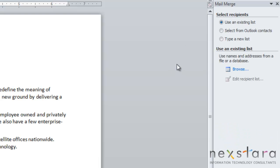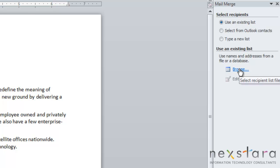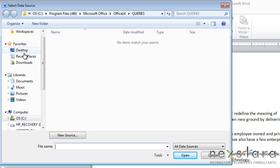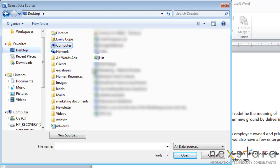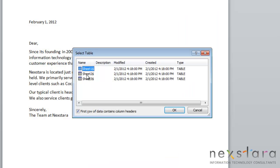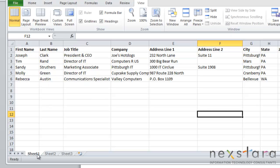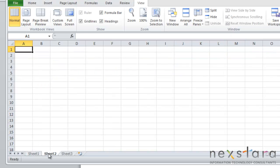This is going to be the list of recipients that we're using. You have the option of choosing an existing list, selecting your contacts from Outlook, or typing a new list. Since we already have a list created, we're going to use an existing list, and then browse to find that existing list. Our list is on our desktop and it's called 'list', so we will select it. Here you can choose which sheet to use — we'll choose Sheet 1 because that's where our recipients are, but you also have the choice of Sheet 2 or 3.